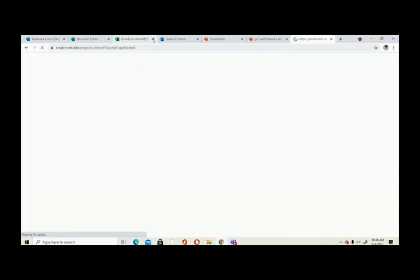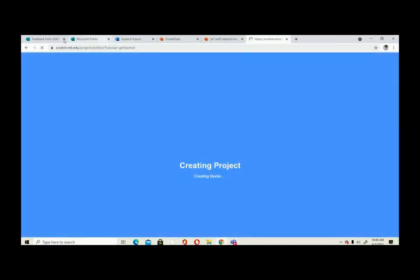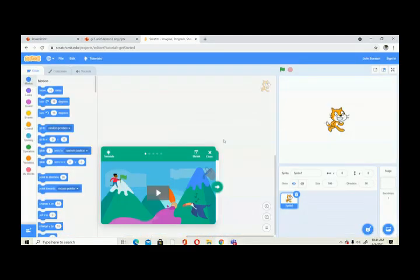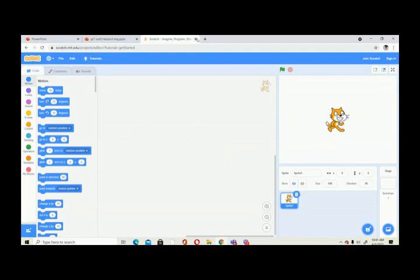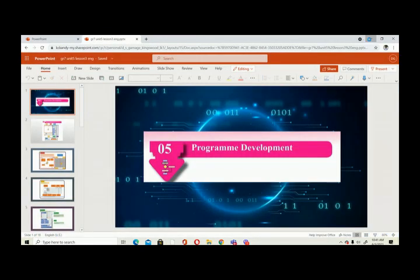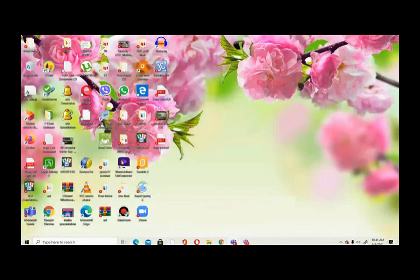This is the interface where you can make your own programs. Now I'm going to use the app on my desktop, so I'm going to click it. Before that, we will go to the lesson.